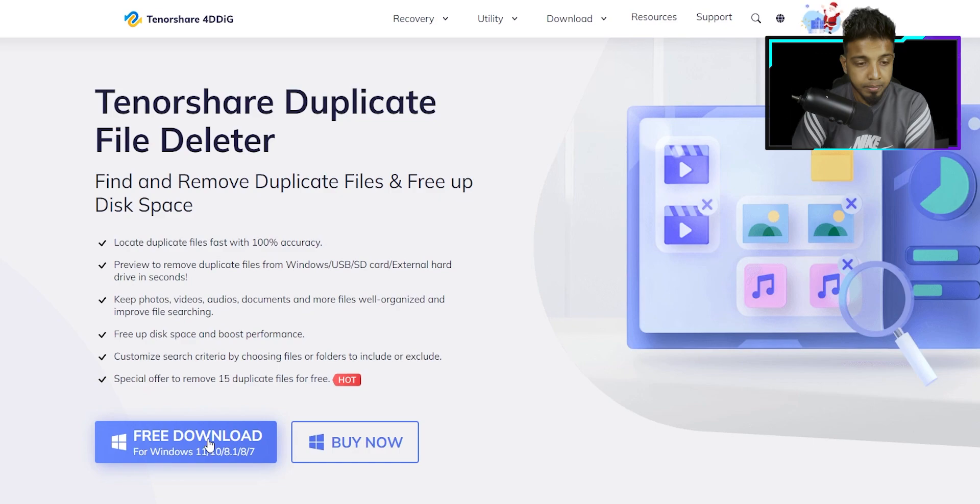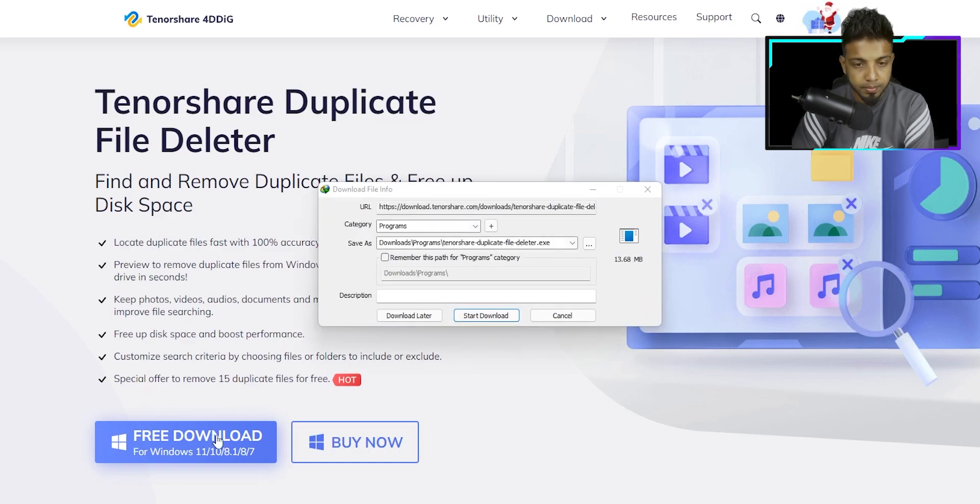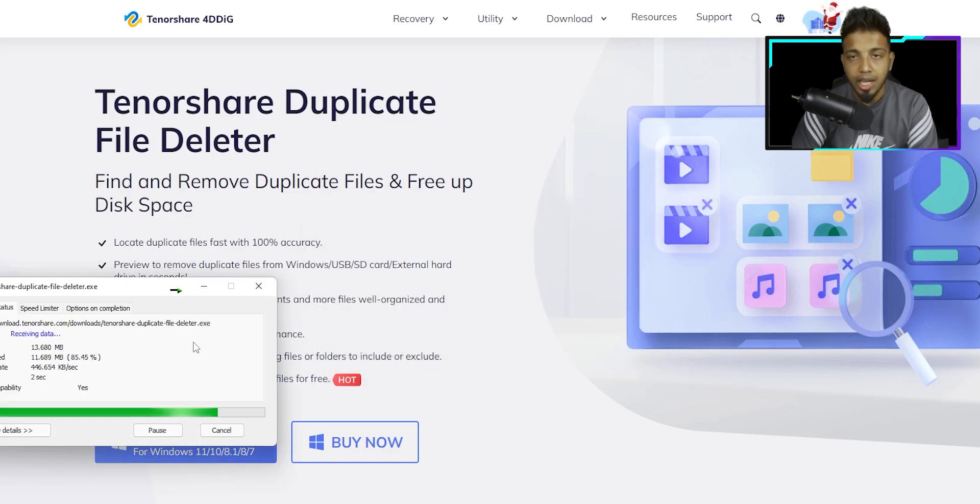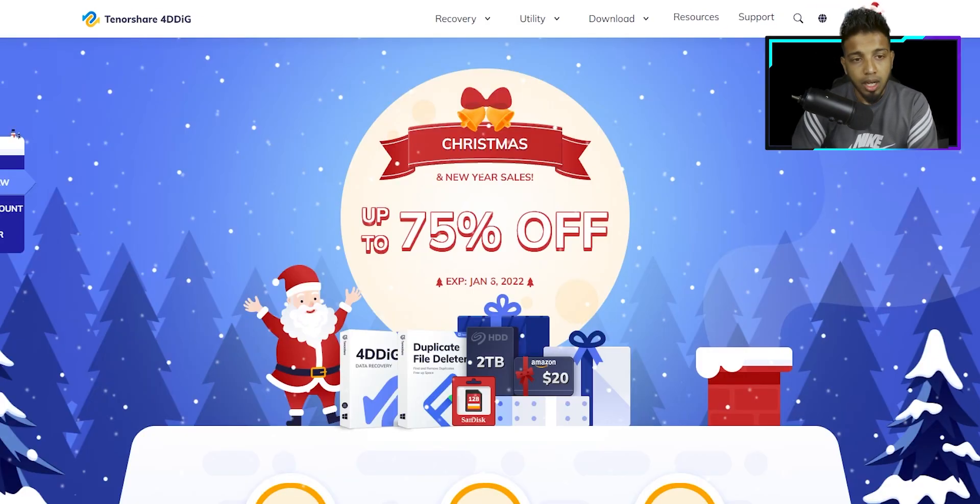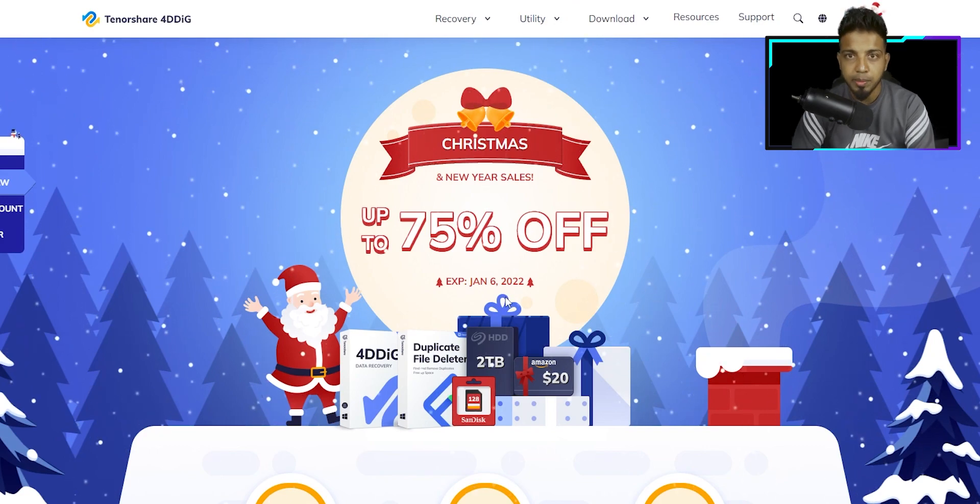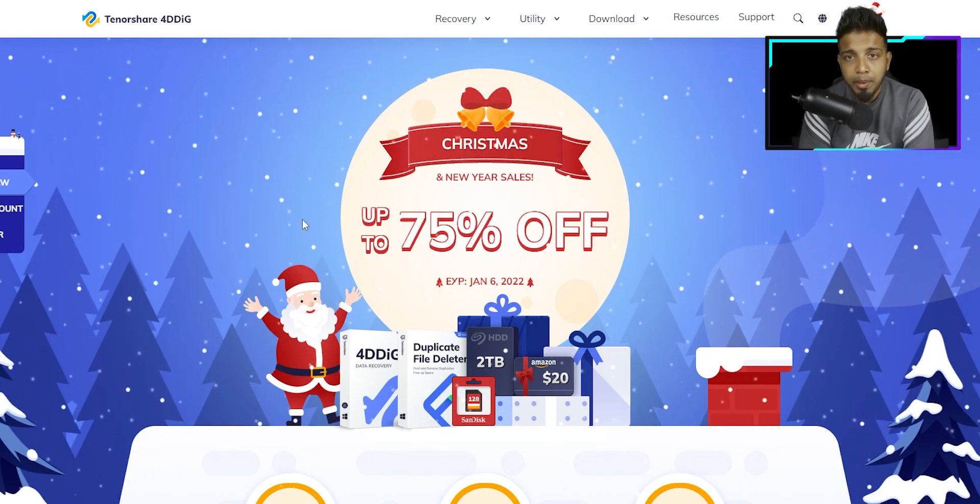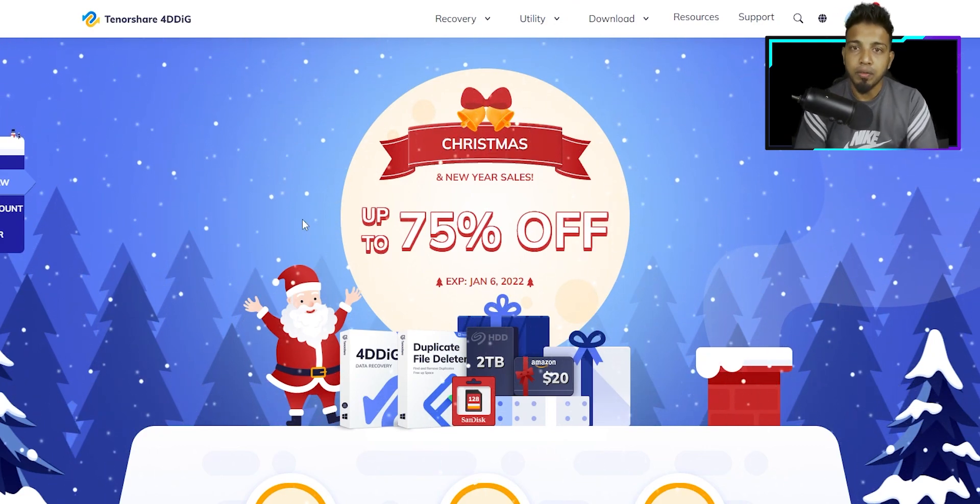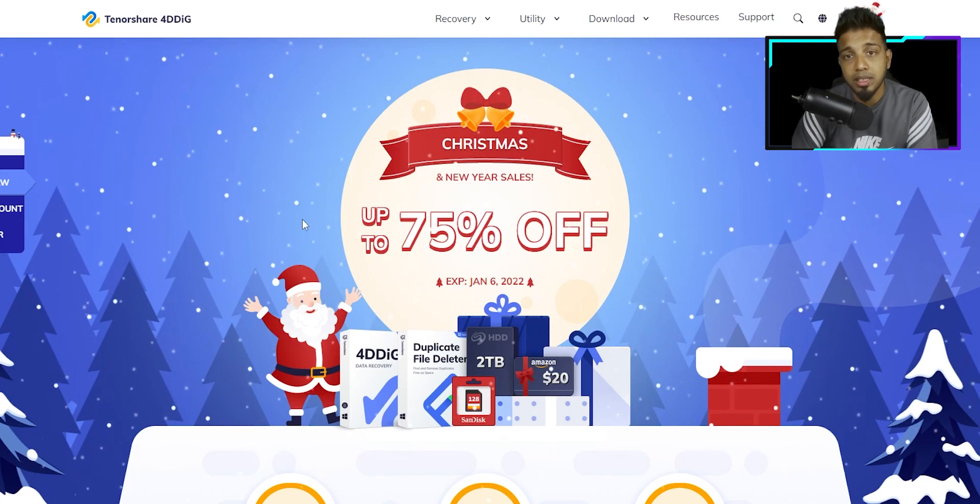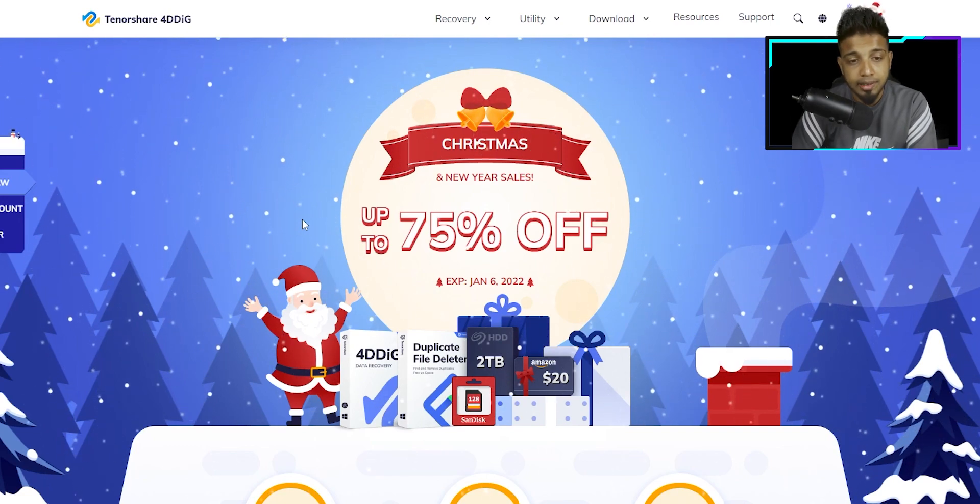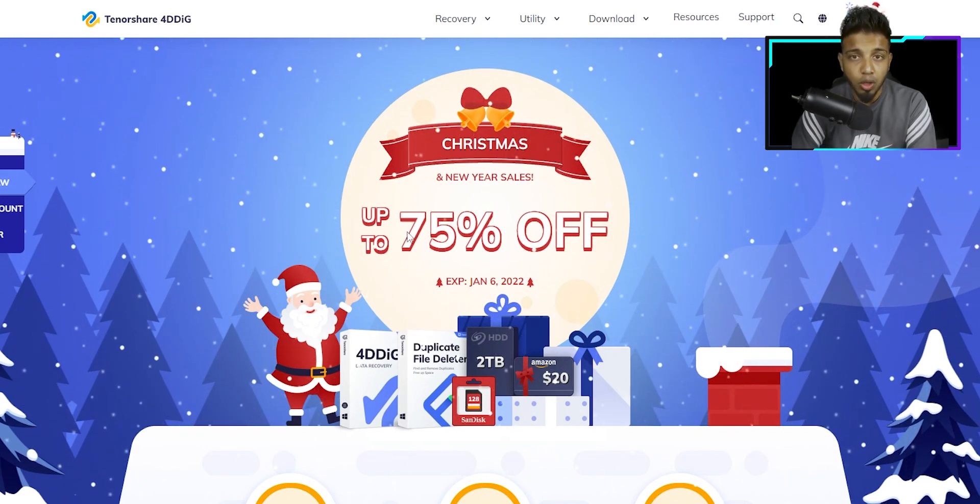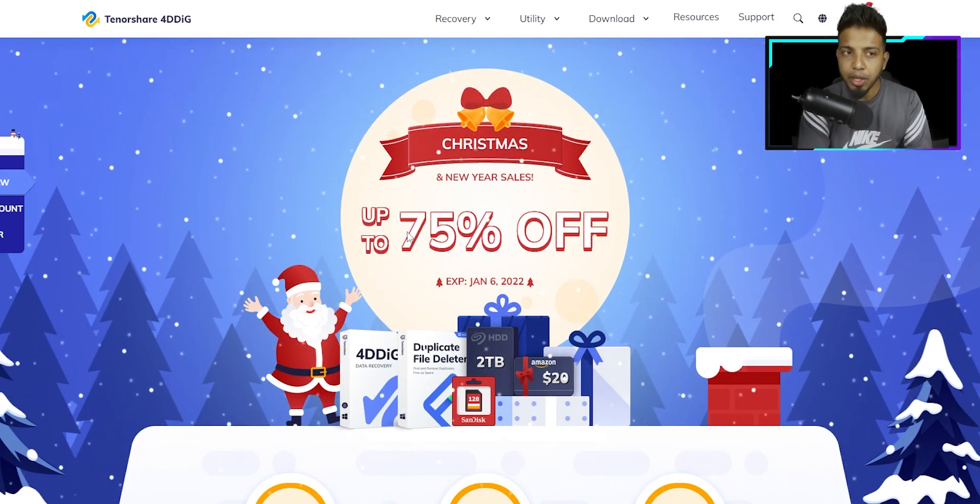Now let's download the software. Let's get started with this software. Here is the paid version of your software. It's 75% off of your software.